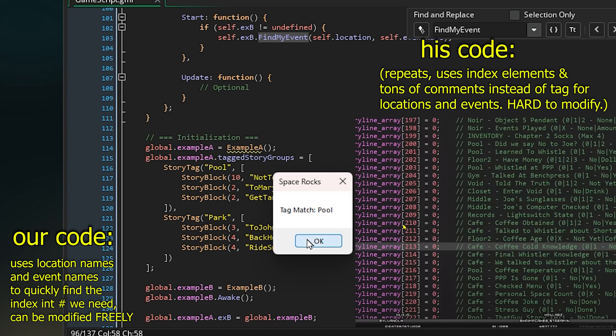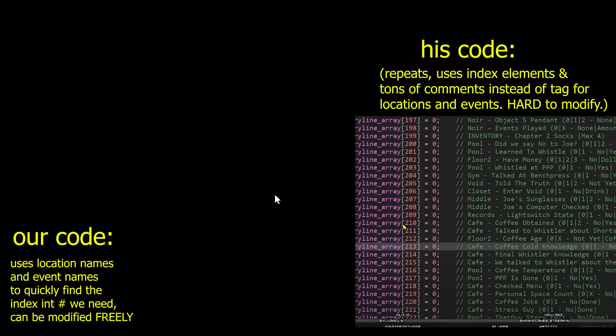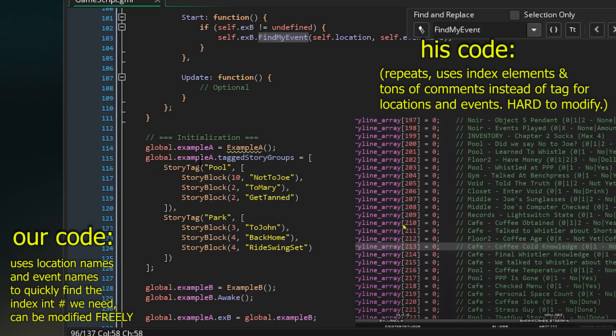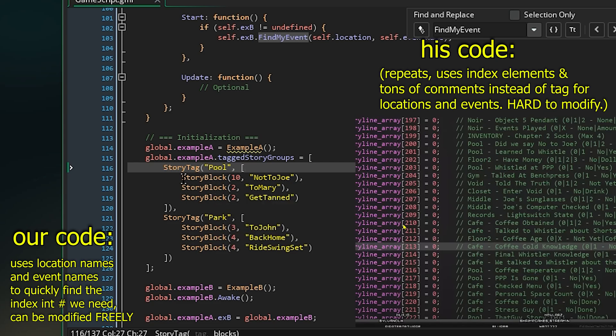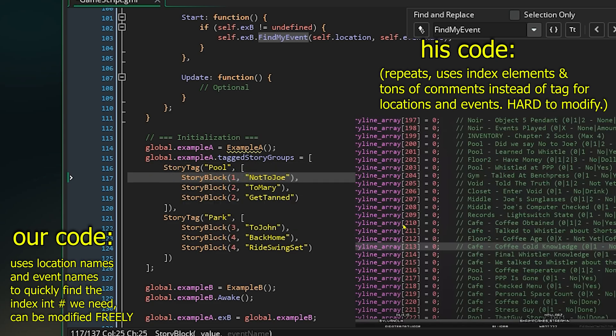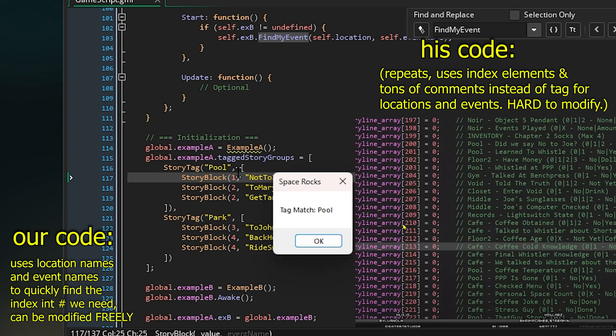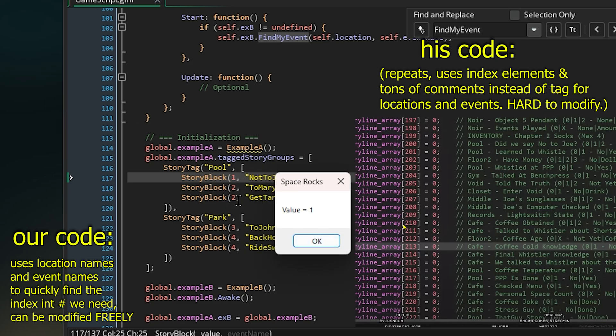Enough ranting about that. Anyways, if I run this, watch - pool, not to Joe, value 10. So now we have the location, we have the event by name, and then the value to do something with it. So ideally in this game, he would change this value to do something with it.